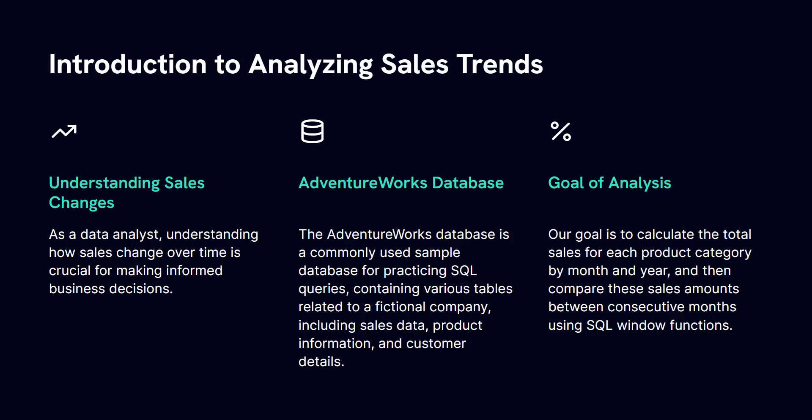More specifically, our goal is going to be to calculate the total sales for each product category by month and year, and then compare these sales amounts between consecutive months.